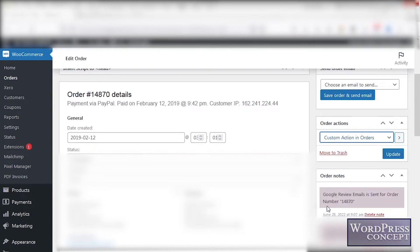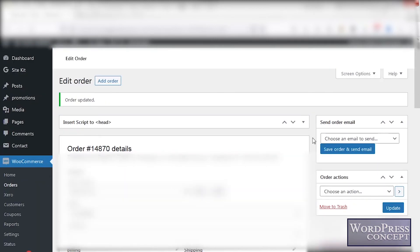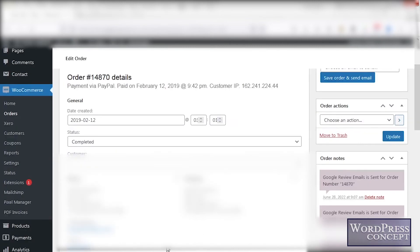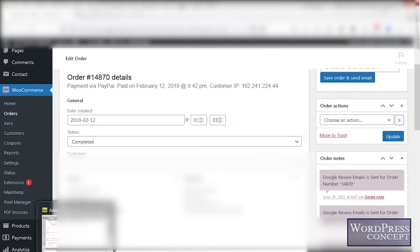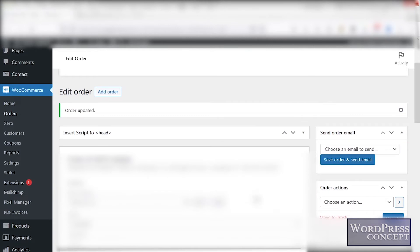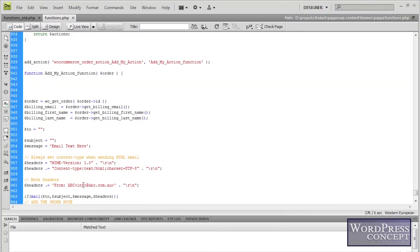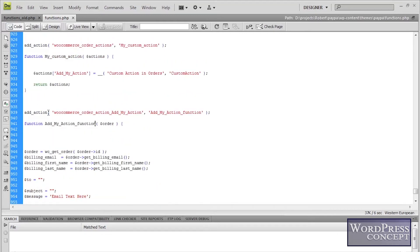We have opened the details of an order and we are getting that action — 'Custom Action' — in the orders drop-down, which is what we described in the code. I can select it and click Update. As a result, an action must be performed, but for now we have just added the option in the list. Now we will go on to make that action actually be performed.